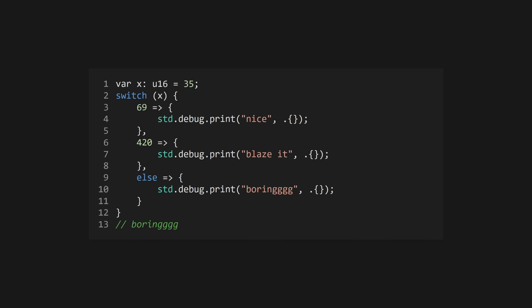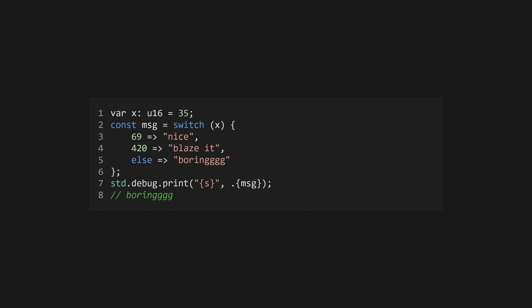Use switch when you need to ensure all possible values of a variable are considered. Each case is its own branch and cannot fall through to other branches. Use else to create a default branch. Like if and loops, switch can be used as an expression.